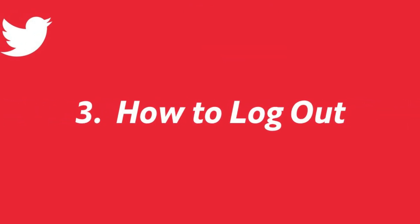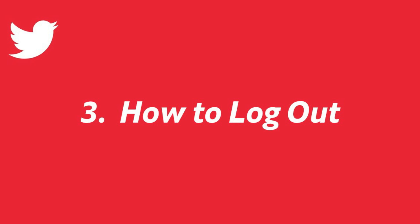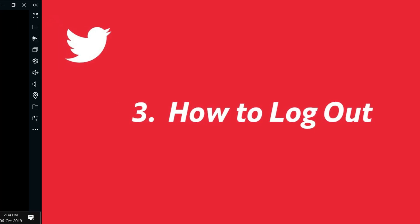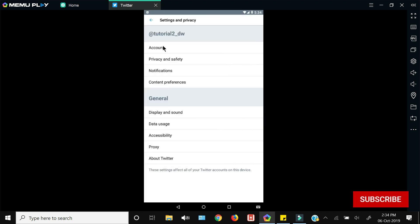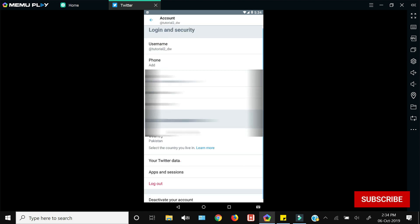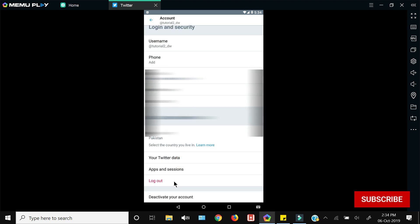Next up is how to log out of your Twitter account from within the mobile app. You need to click the icon, go to the settings, and in order to log out of your account you need to click 'Account', then scroll down and you will see the 'Log Out' option at the bottom. Just press that and you will be logged out of Twitter from within your app.